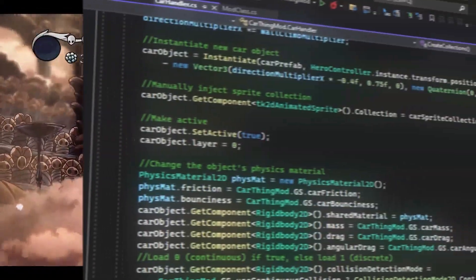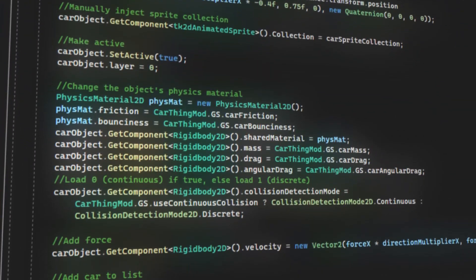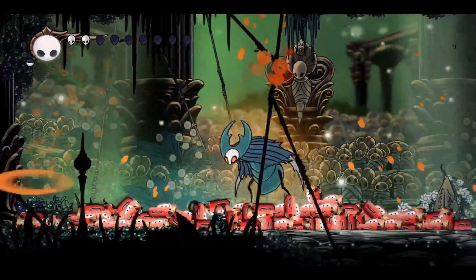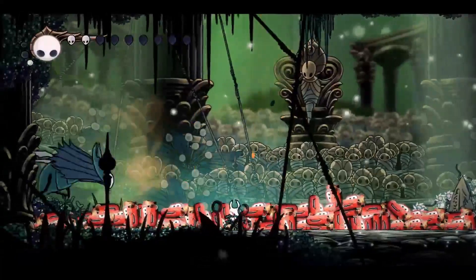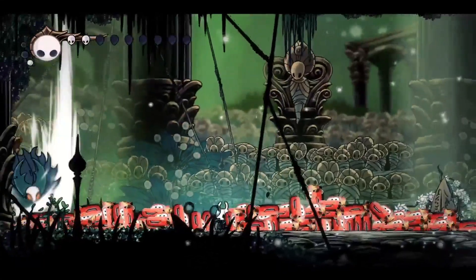I tried making a mod for Hollow Knight, and it was tougher than I thought. Look at this, stupid idiot. You can't even reach me.